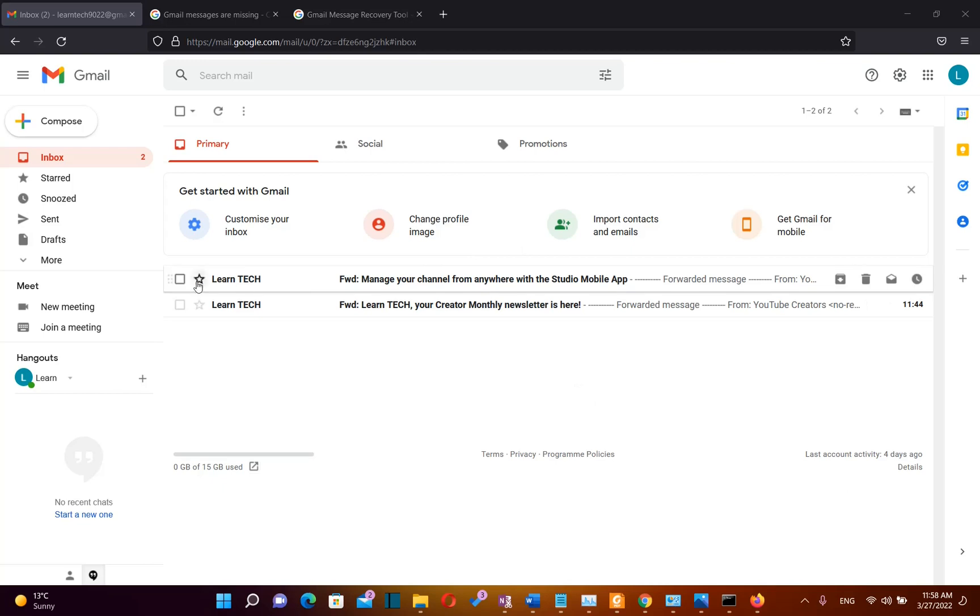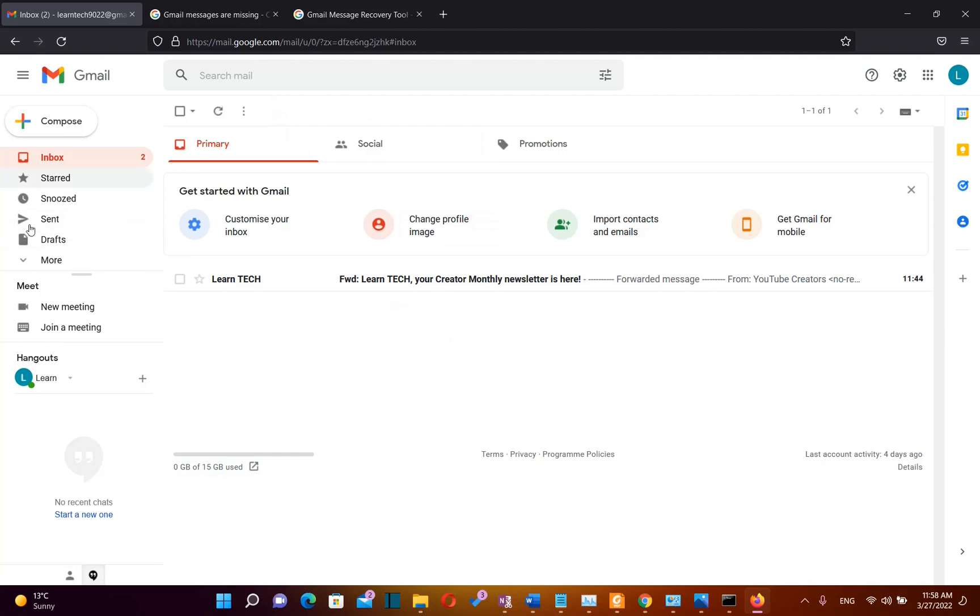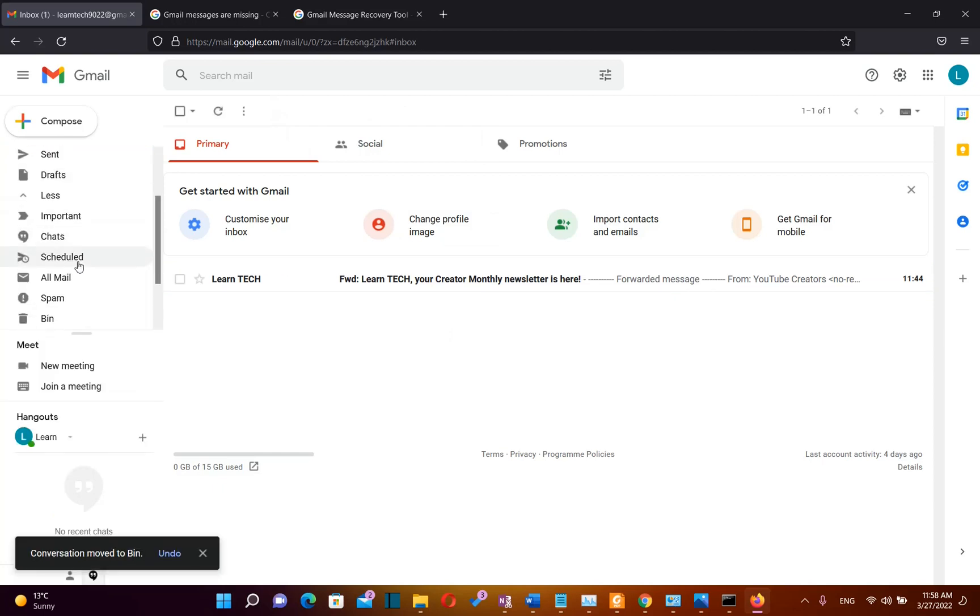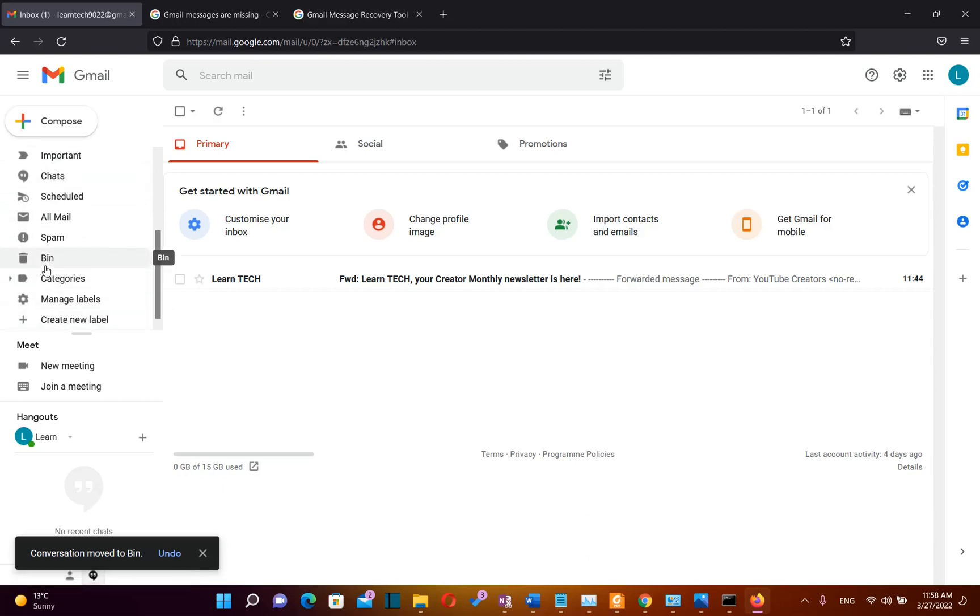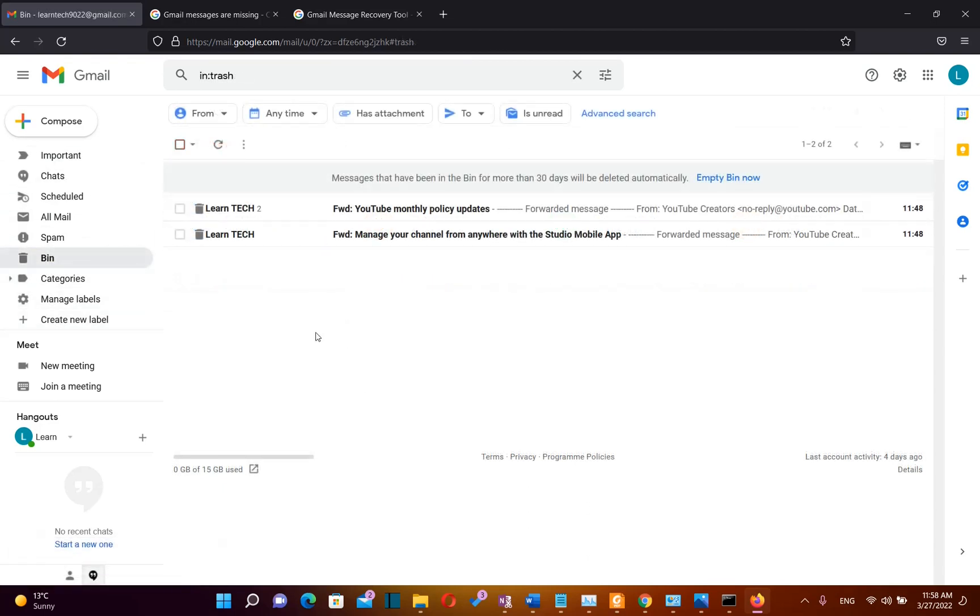So normally when you delete an email, let's suppose that I want to delete this email by clicking Delete. Normally all these emails will go to the Recycle Bin. You go to the options on the left and find Bin, and here you can find all the conversations or emails that have been deleted. Normally the emails that have been in the Recycle Bin for more than 30 days will be deleted automatically.